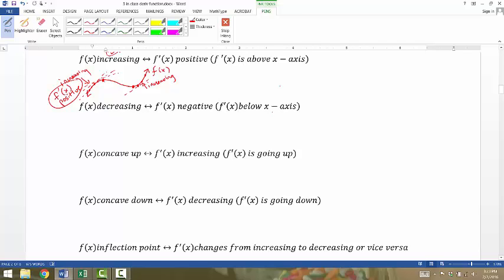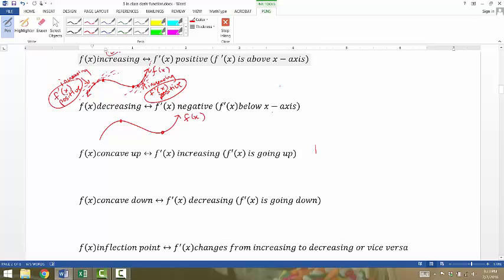Same thing on the other increasing span — if you drew the tangent lines, they would be increasing lines, so the derivative would have positive slopes. F of x increasing tells us the derivative is positive, and vice versa: if the derivative is positive, it means f of x is increasing. Similarly, where f of x is decreasing, the tangent lines would be going down with negative slopes, which tells us f prime would be negative for every single point along that decreasing span. If f of x is decreasing, the derivative is negative.